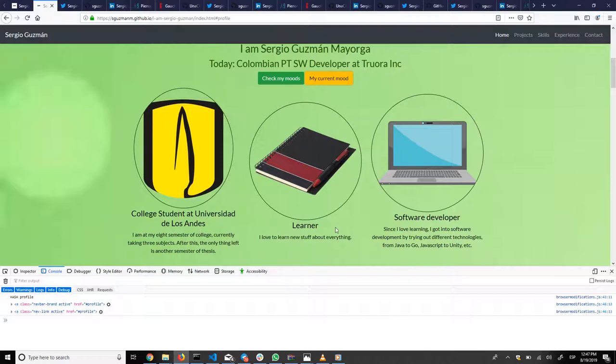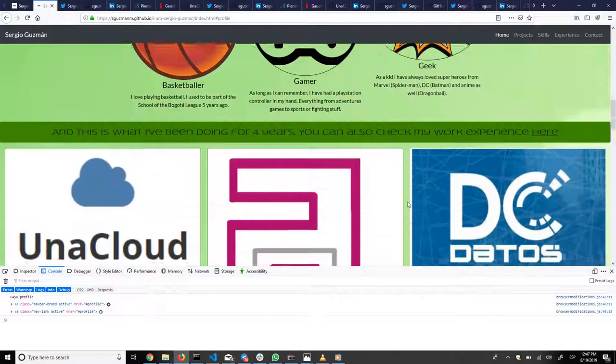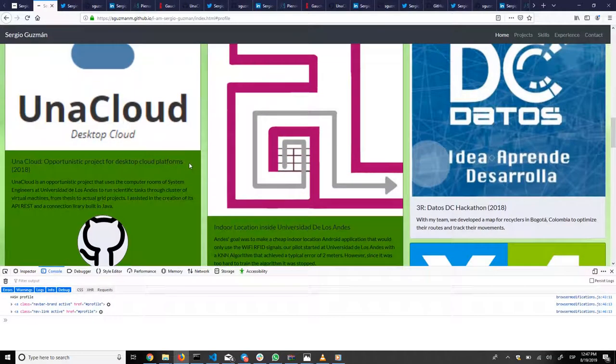I'm a college student, I'm a learner, software developer, basketballer, gamer and geek. You have the different projects I've worked for the past four years.